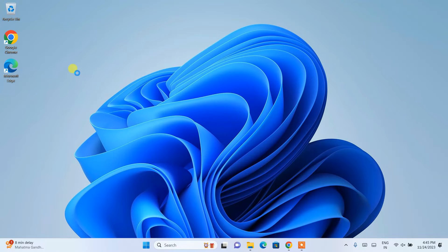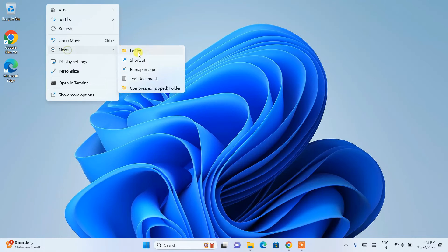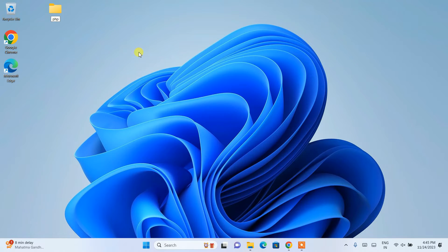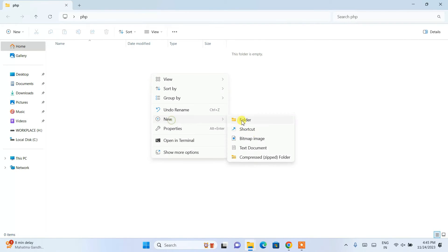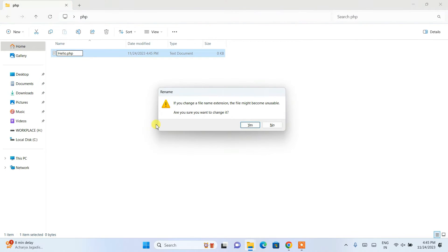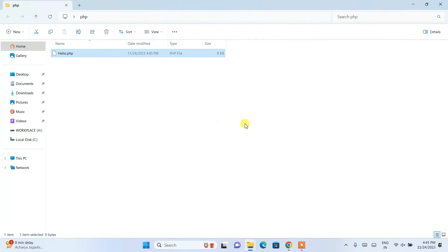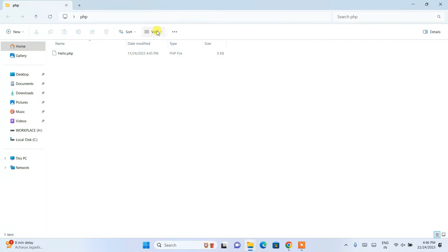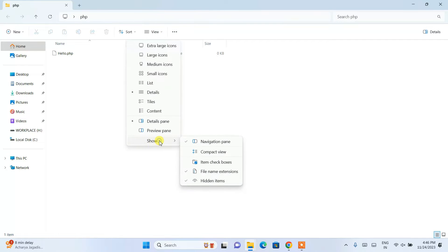Now let's create a simple Hello World program in PHP. I'll create a new folder and name it "php", then go inside that folder and create a new text document. I'll name it "hello" and change the extension from .txt to .php, then hit Enter and click Yes to confirm. If you don't see file extensions, go to View, then Show, and enable File Name Extensions.